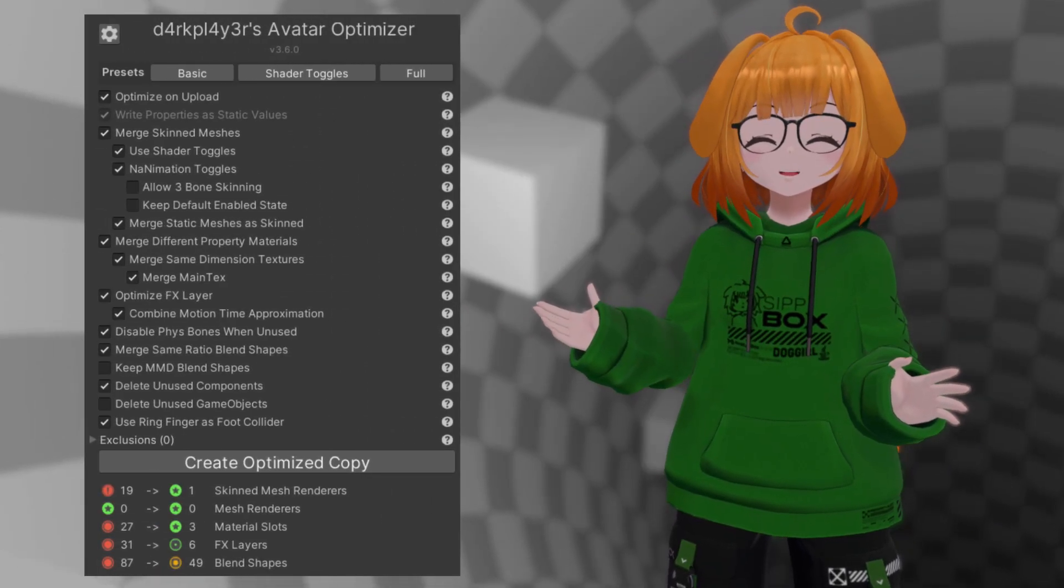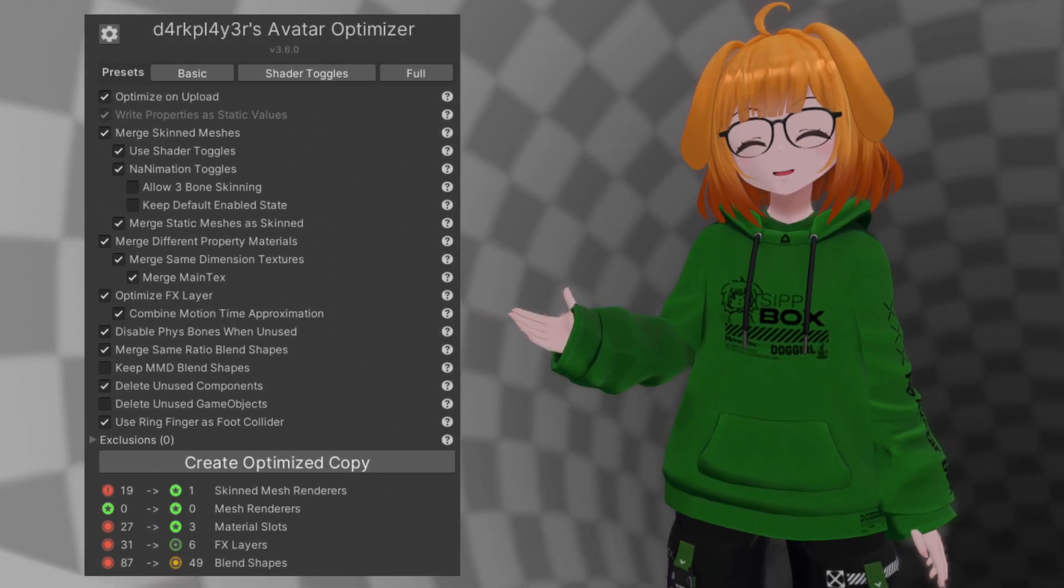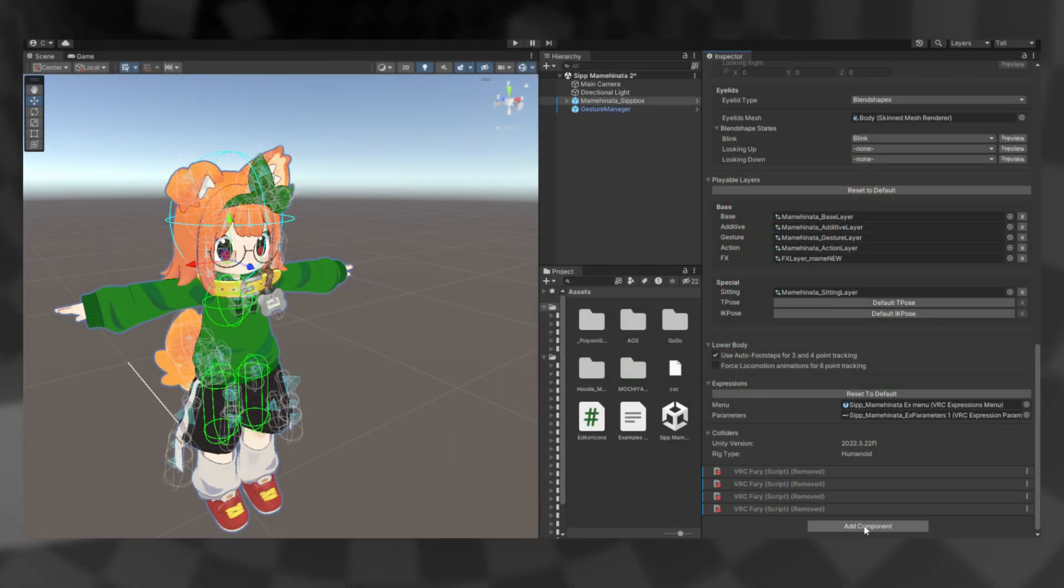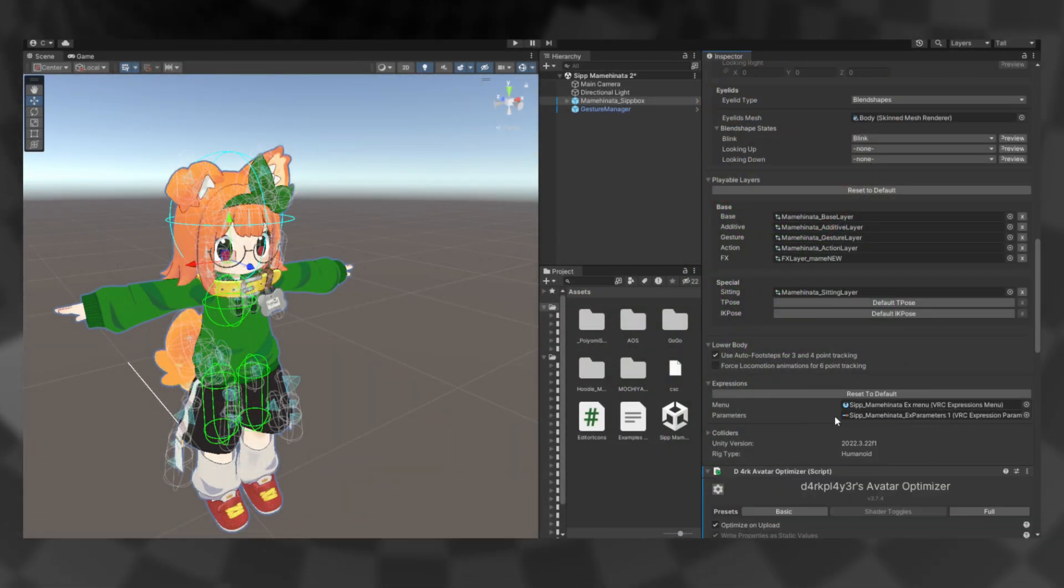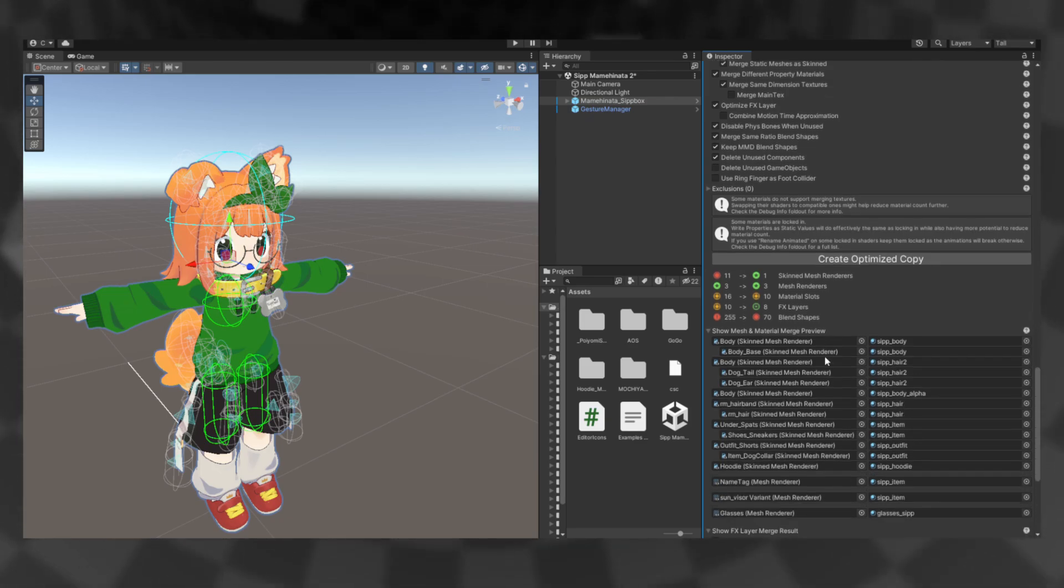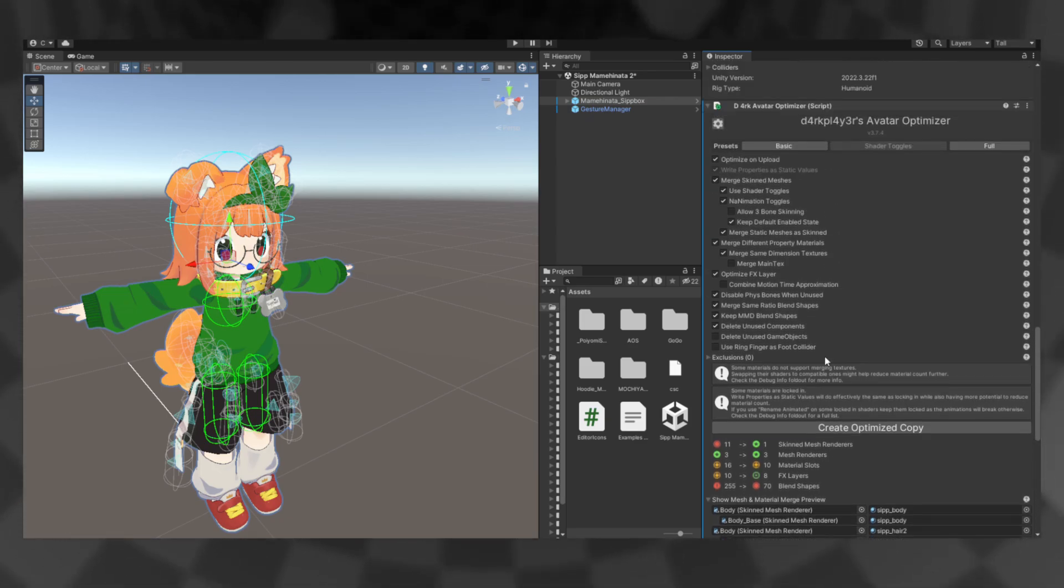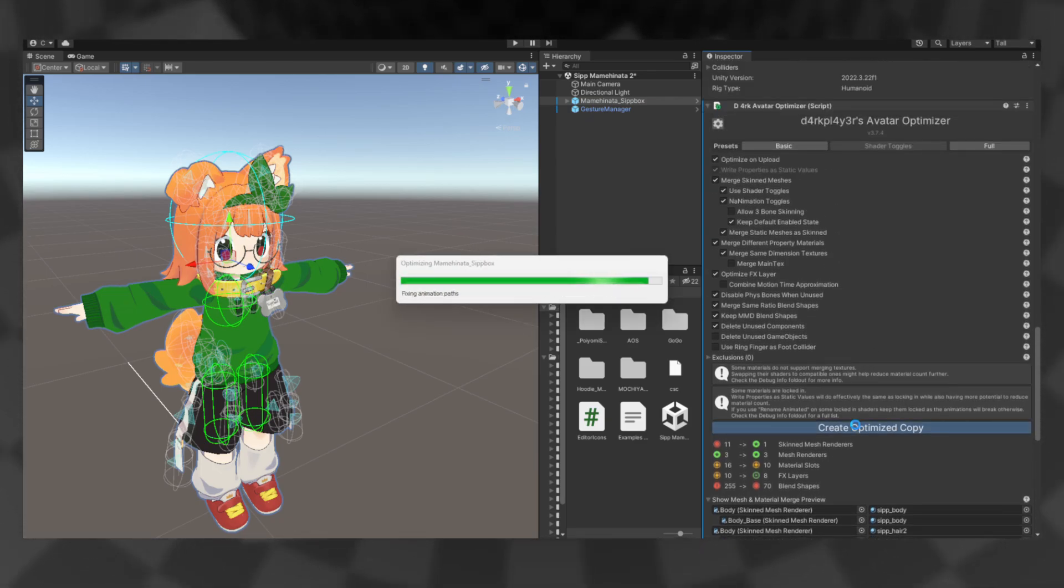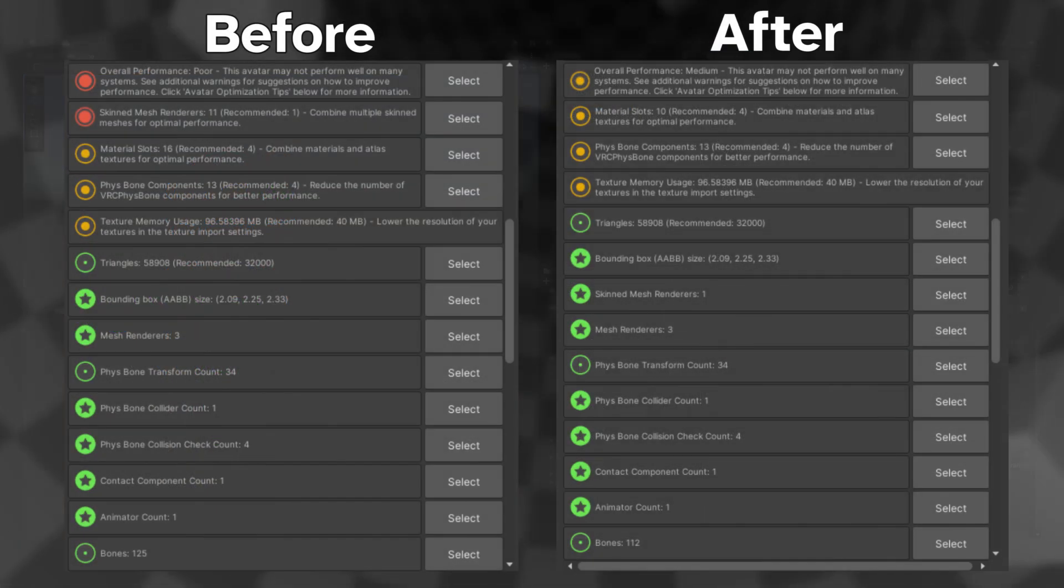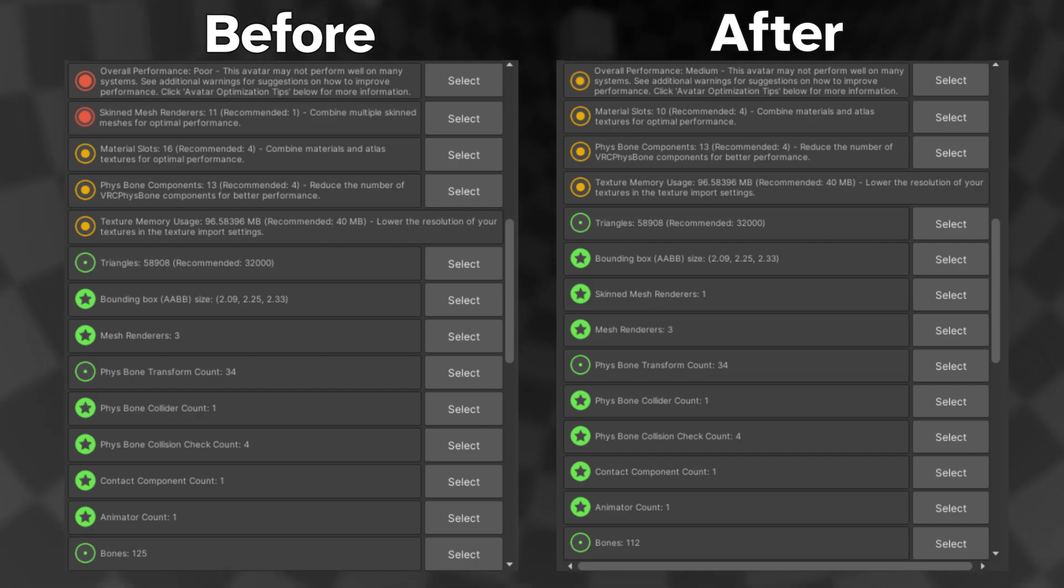Dark's Avatar Optimizer is a Unity script you attach to your avatar, which can automatically optimize your avatar to the best of its ability, either by creating an optimized copy or optimizing the avatar on upload. This tool is not magic, and there are many things it can't do, but it's great for beginners who may not have the time or knowledge to manually optimize.